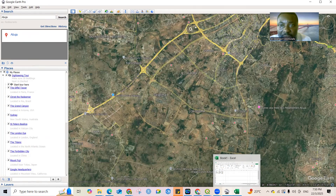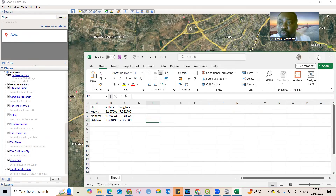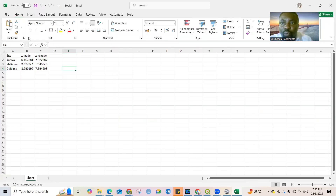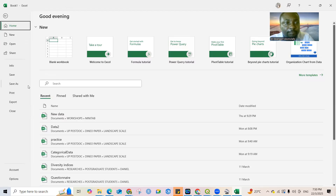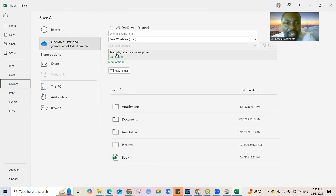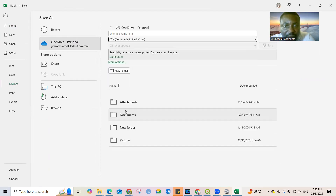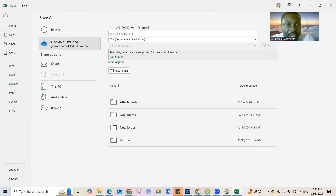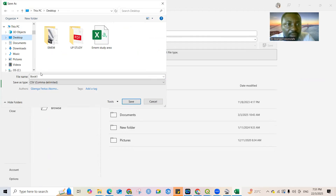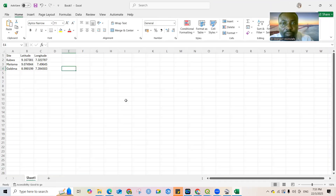Having located the coordinates and entered them in Excel, you're done with Google Earth. The next step is to bring this Excel sheet into QGIS. Go to File, then Save As, and change the file format to CSV (Comma Delimited). Save it — I'll save mine to the Desktop and give it a name like 'sampling_one.' That's it, the CSV is saved.